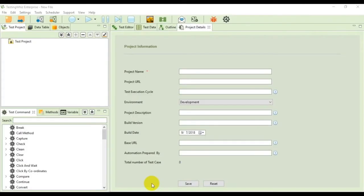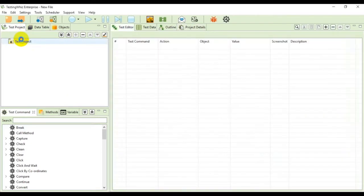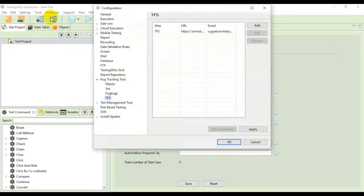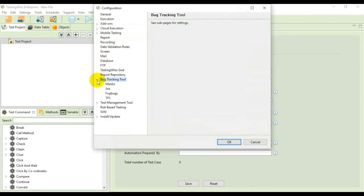In order to post a bug using TFS in the tool you need to change some settings by going into the settings options. From there go to the configurations tab and select TFS from the drop-down.